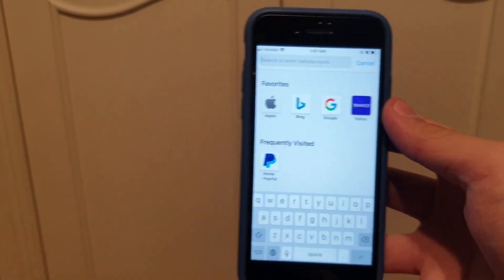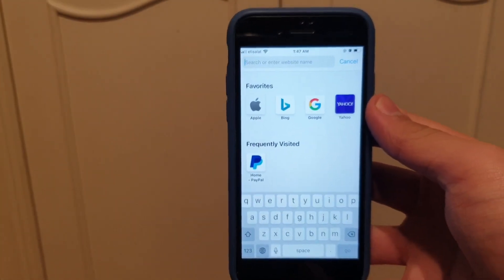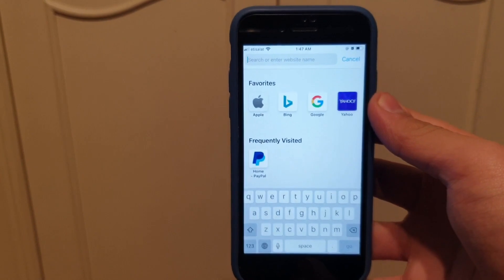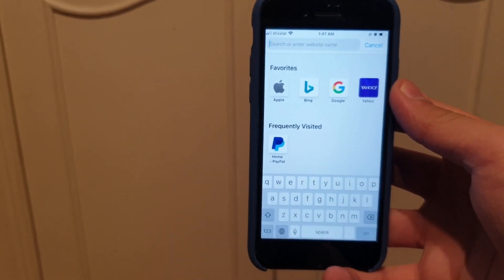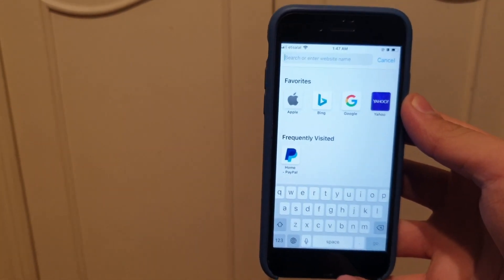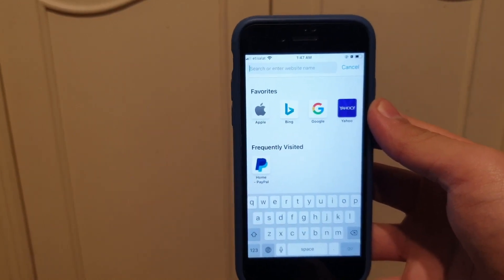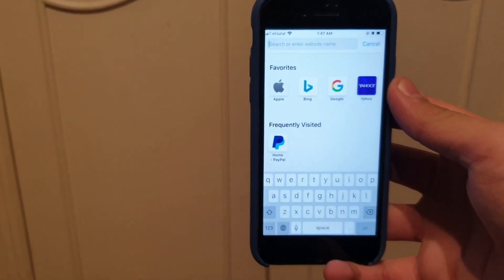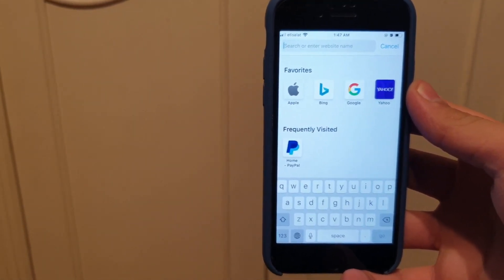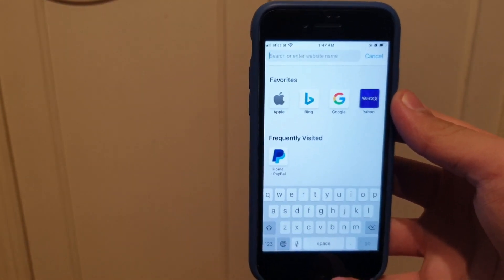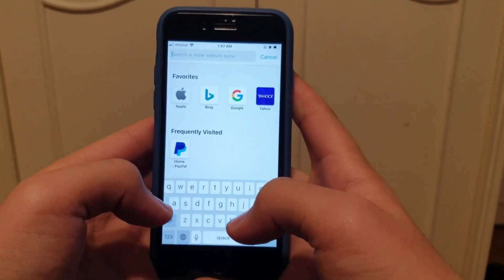Hey, what is up YouTube, I am back with another tutorial. Today I want to show you how you can jailbreak any iPhone and any version of iPhone you want — there's no restrictions to it, you can do this on any iPhone you want. So let me just get straight into it.